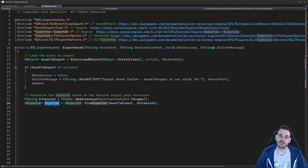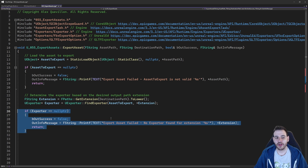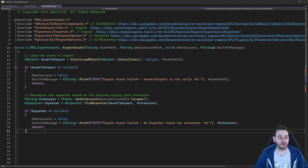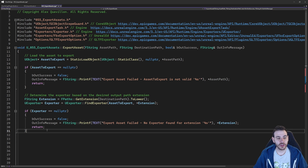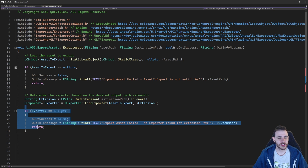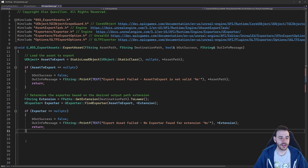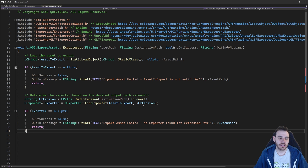We may or may not have found an exporter. If it didn't find one, the exporter won't be valid, so we check for that. If it's not valid, we can't export anything because we simply don't have an exporter. If it is valid, now we're ready to start exporting our assets.